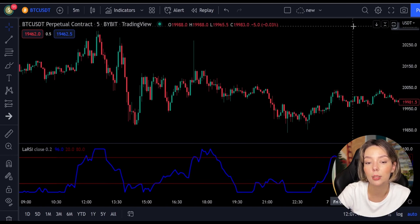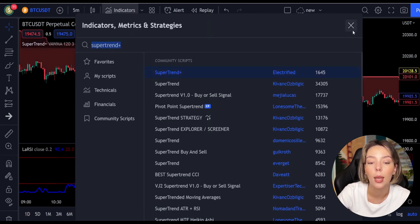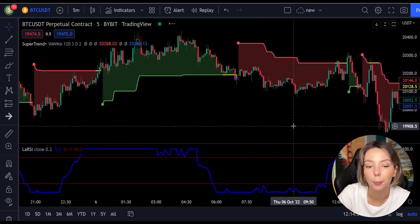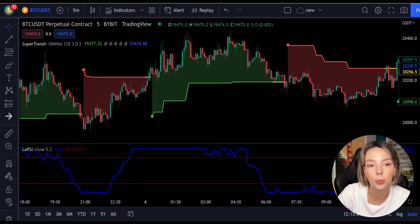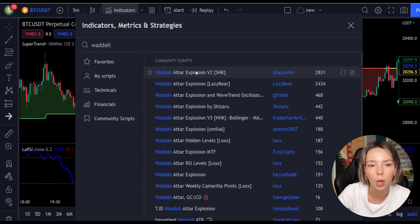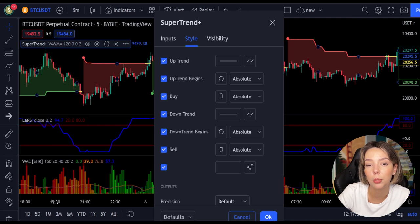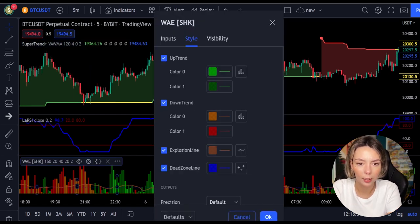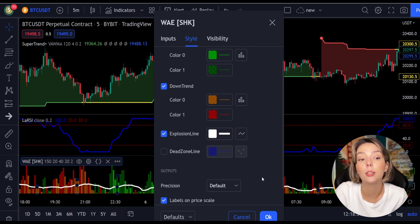The second indicator we are going to add is the Super Trend Plus. It basically aggregates many buy/sell signals and confirmations, and by combining them provides a strong buy/sell signal or trend confirmation. The third indicator we are going to add is the Vedeta Explosion, by Shanky M. We need to change the settings: in Super Trend Plus, change the super trend multiplier from three to four. In Vedeta Explosion, under the styles section, remove the dead zone and make the explosion line a bit more visible.